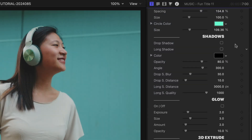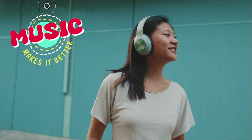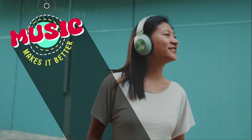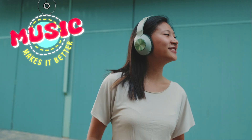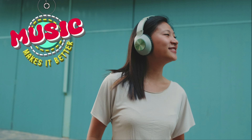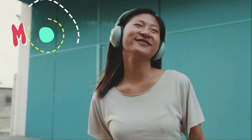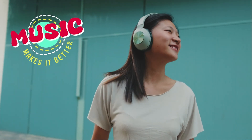And finally, there are special finishing effects included, like Drop Shadow, Long Shadow, Glow, and 3D Extrude. That was super easy.